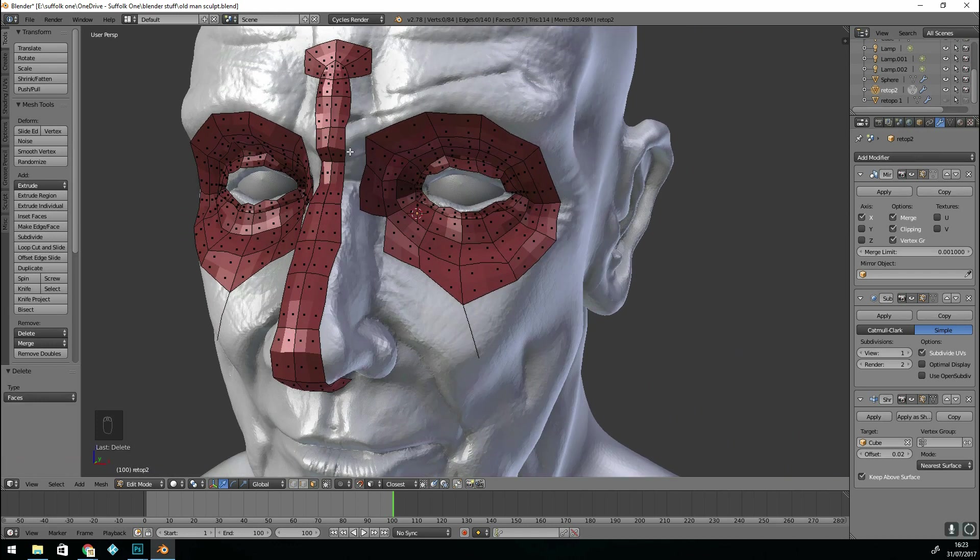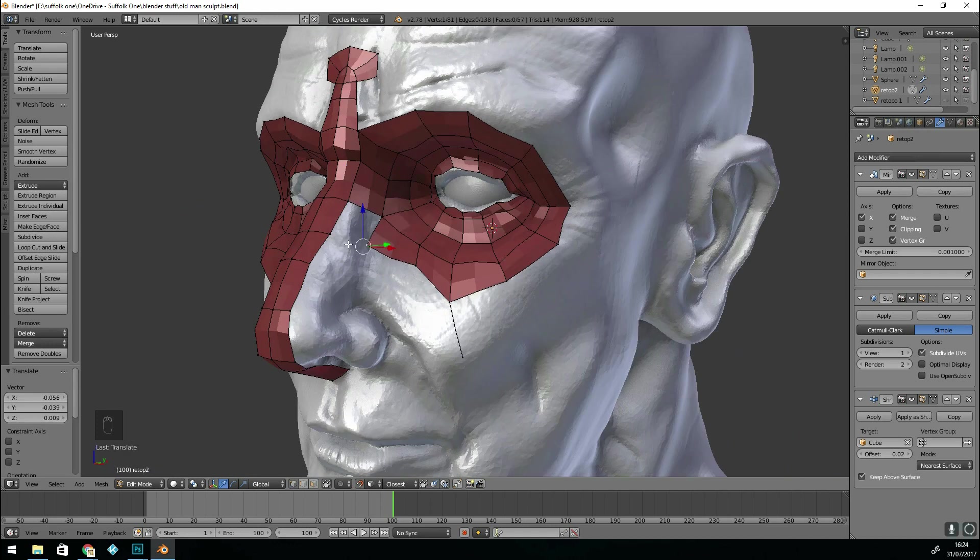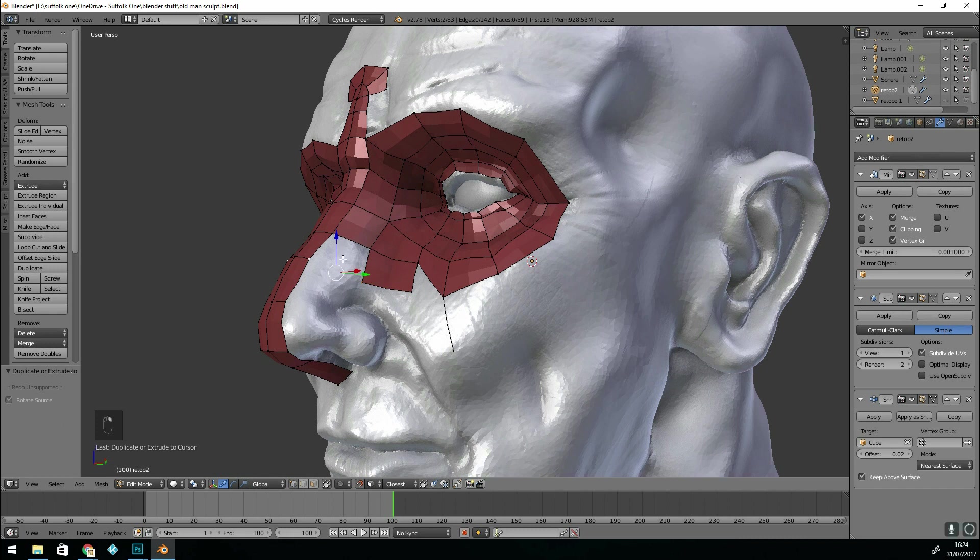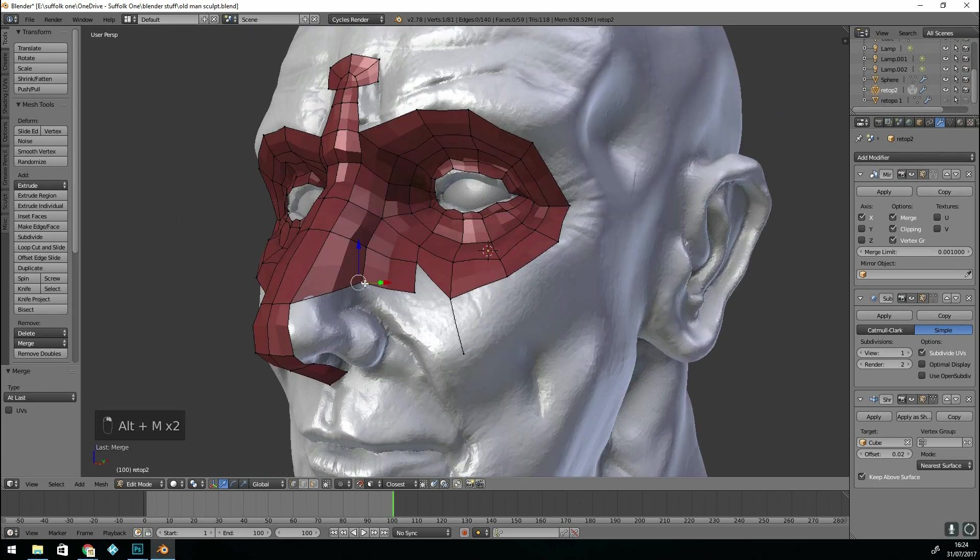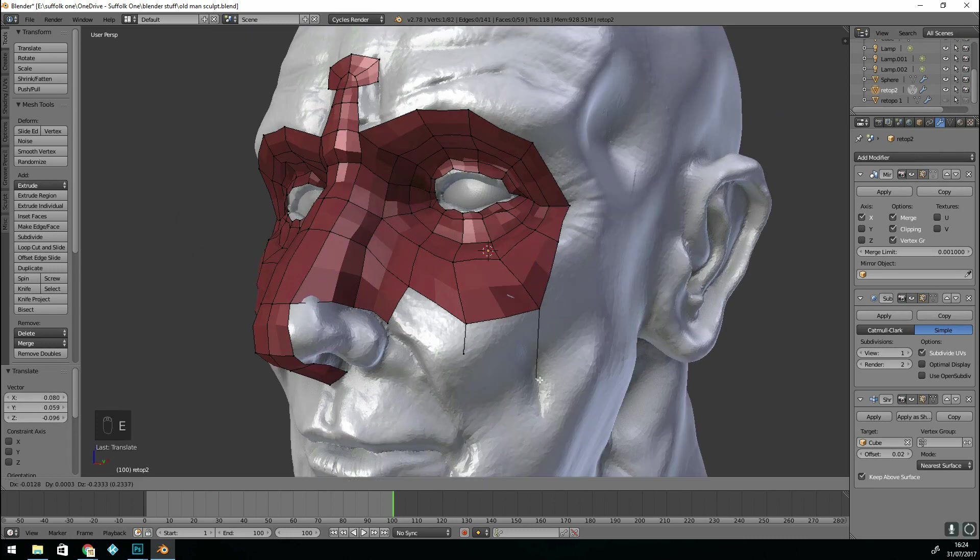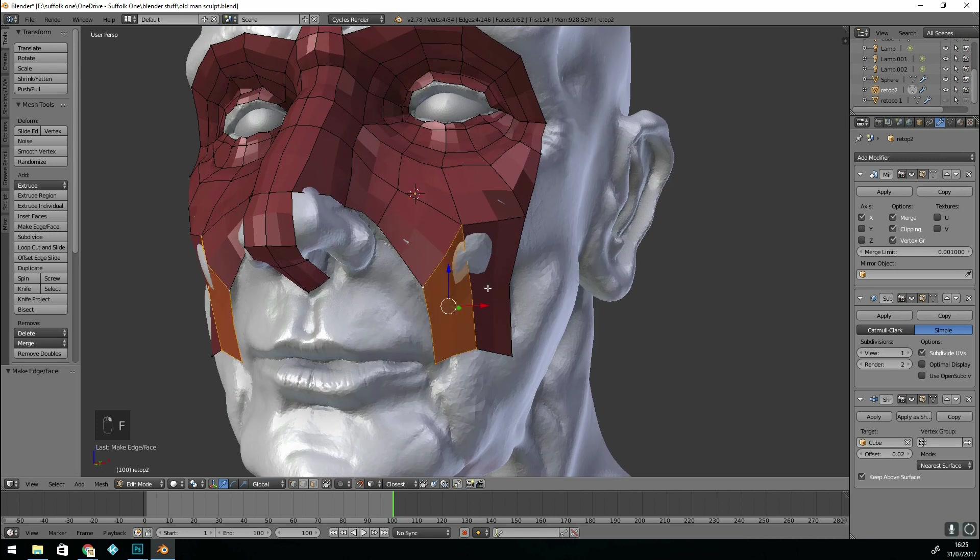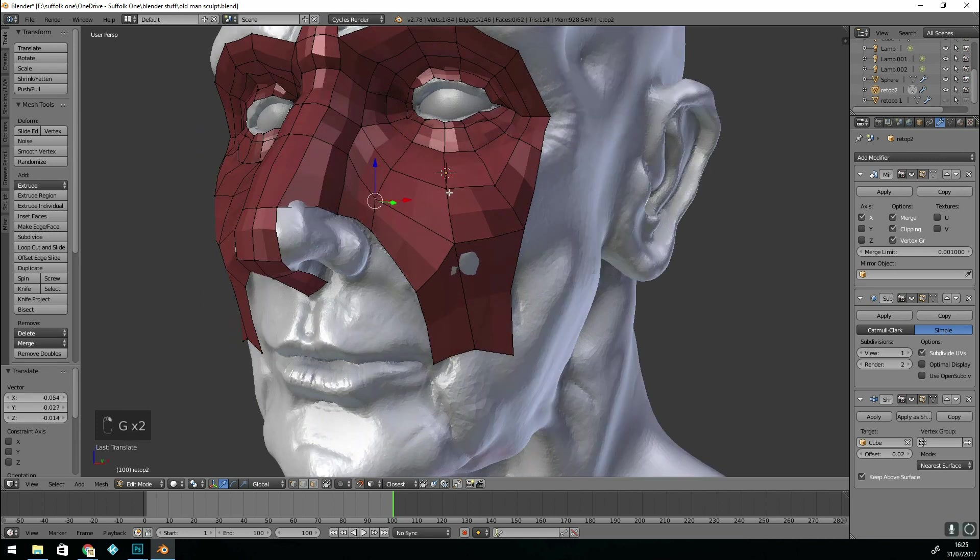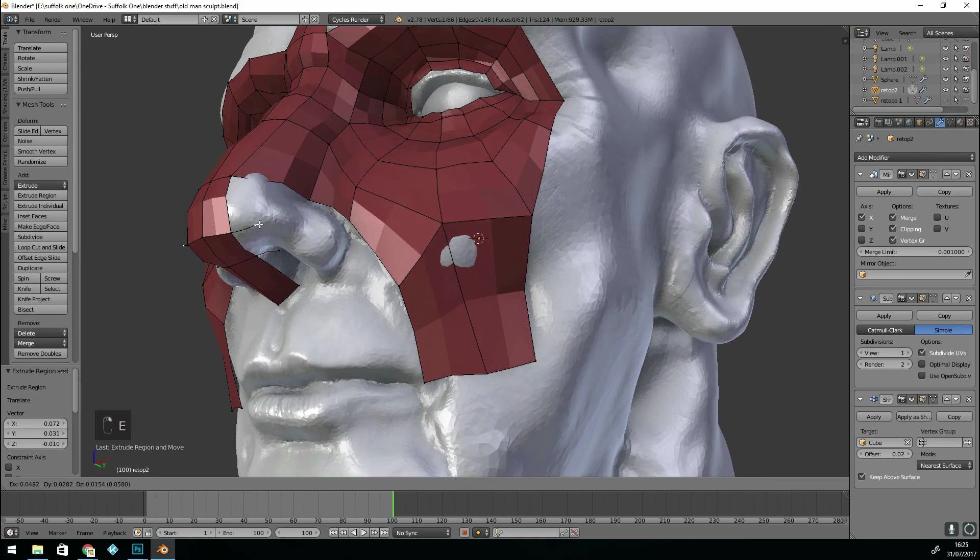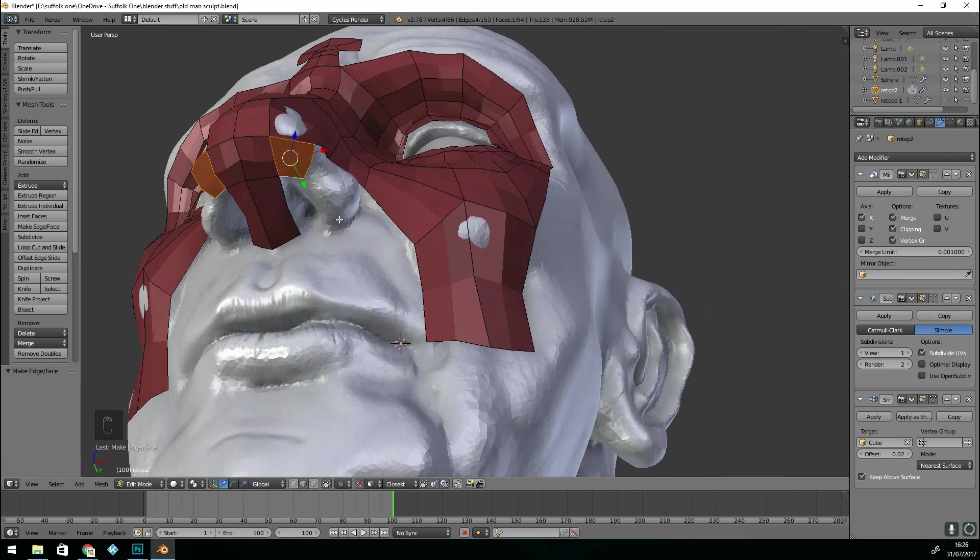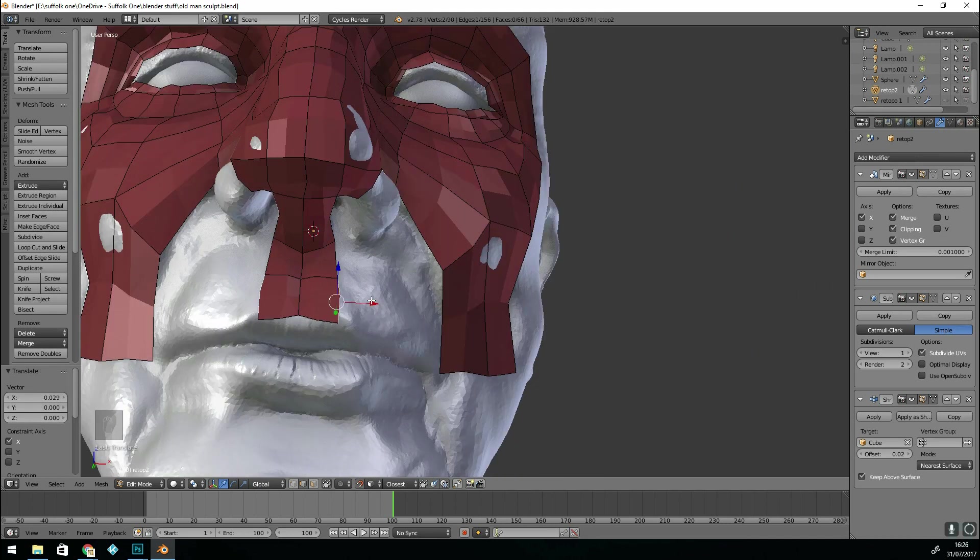You can see I'm not an expert at re-topology as I keep making mistakes and changing my mind. It's quite important to know where your poles should go. Those are points or vertices that have more than four edges coming out of them or just three edges.